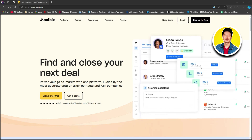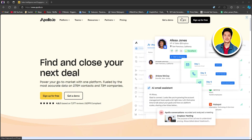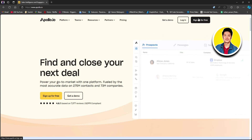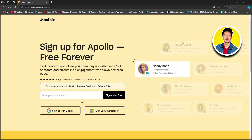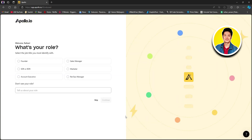If you want to start using Apollo, click on my link in the description. On the homepage, you have the option to sign up for free, log in, and get a demo. Go ahead and click on sign up for free, and then you can choose to sign up with Google or Microsoft. I will choose Google and click next.